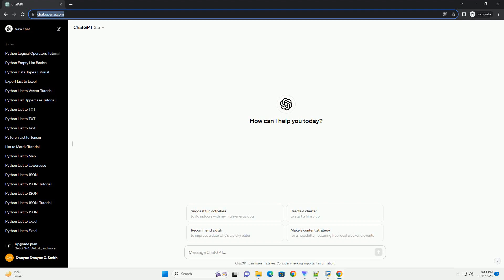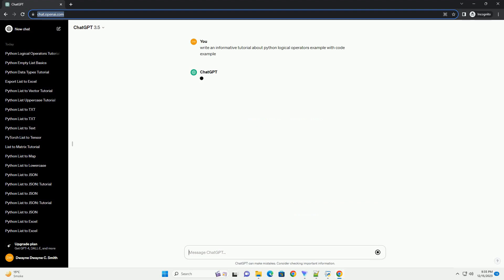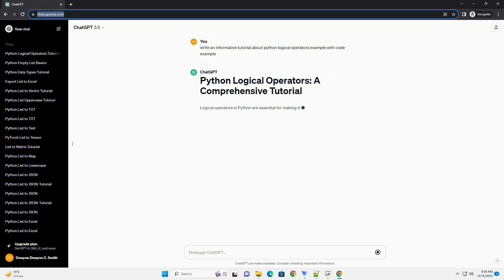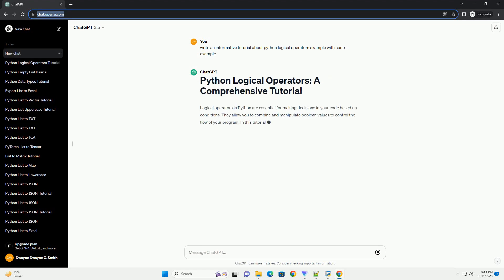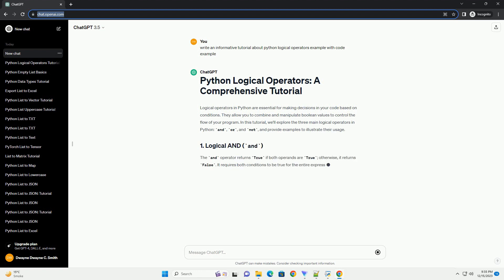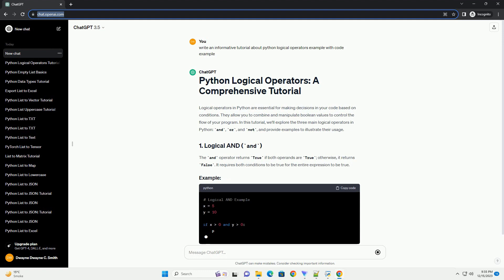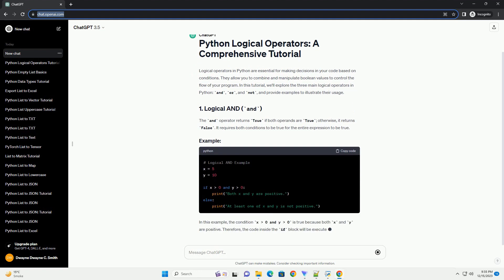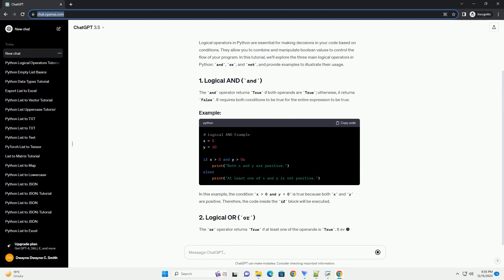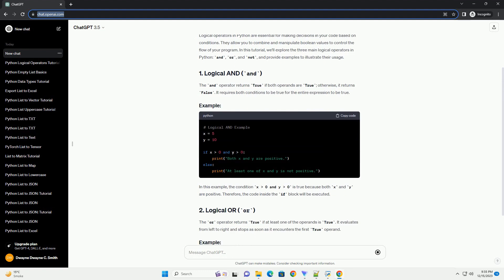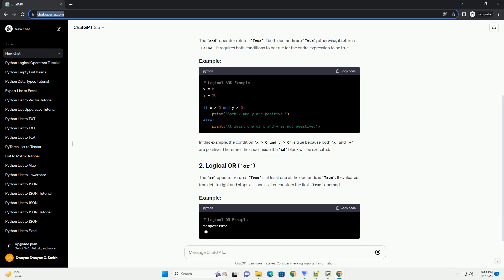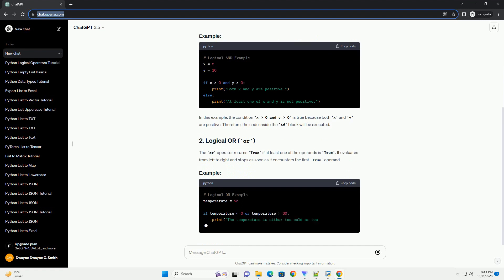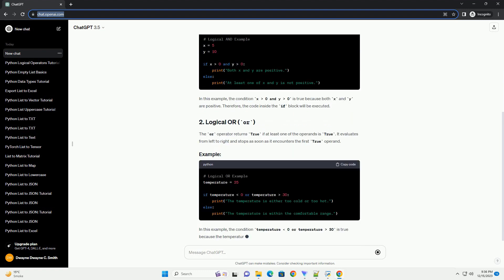Subscribe and download over 1 million code snippets including this tutorial from CodeGive.com, link in the description below. Logical operators are essential components of programming languages that allow developers to perform logical operations on boolean values. Python provides three main logical operators: AND, OR, and NOT. In this tutorial, we will explore each of these operators with detailed explanations and practical code examples.